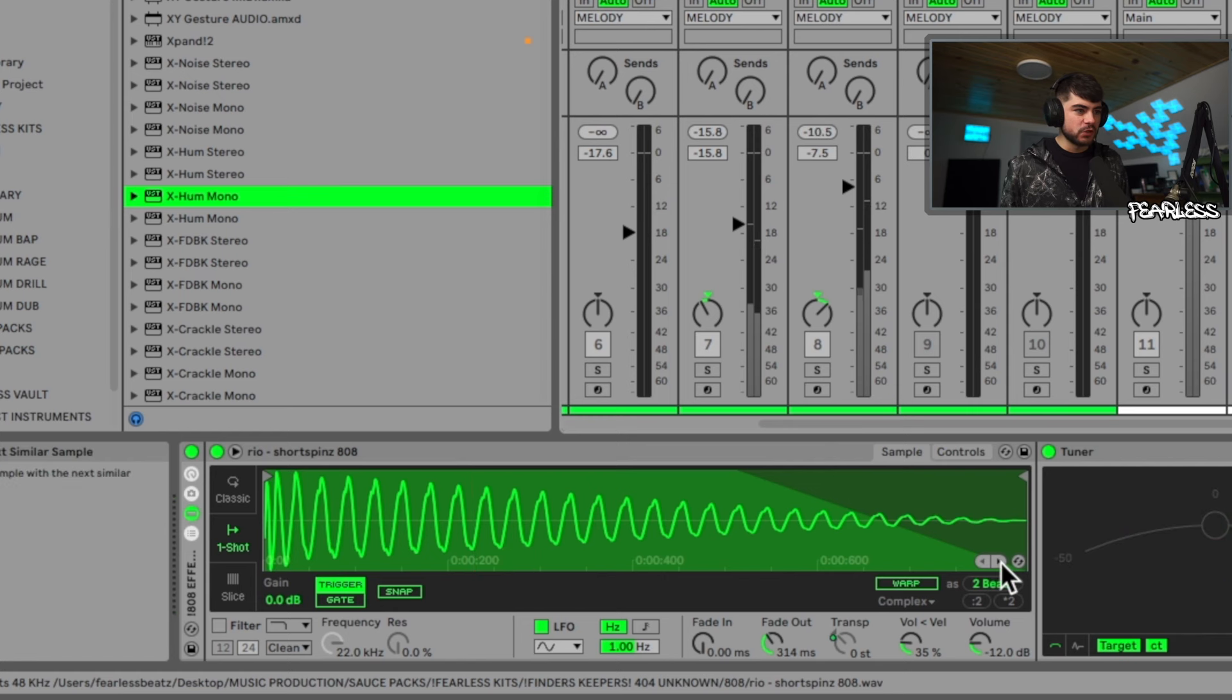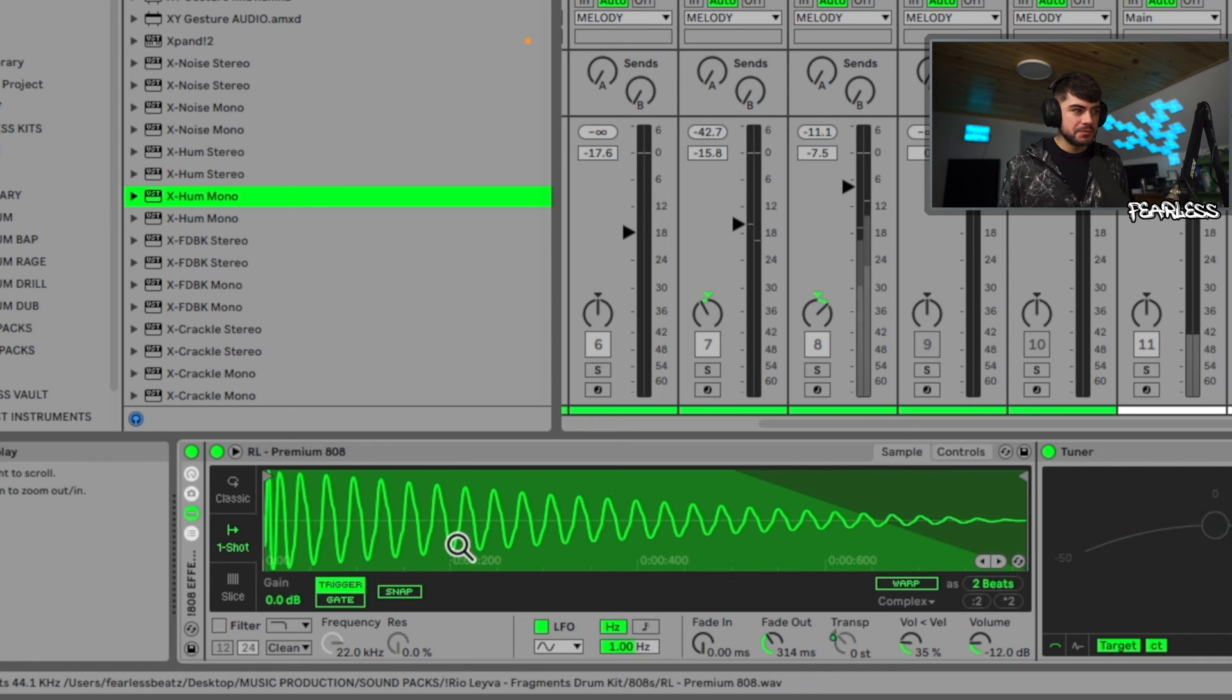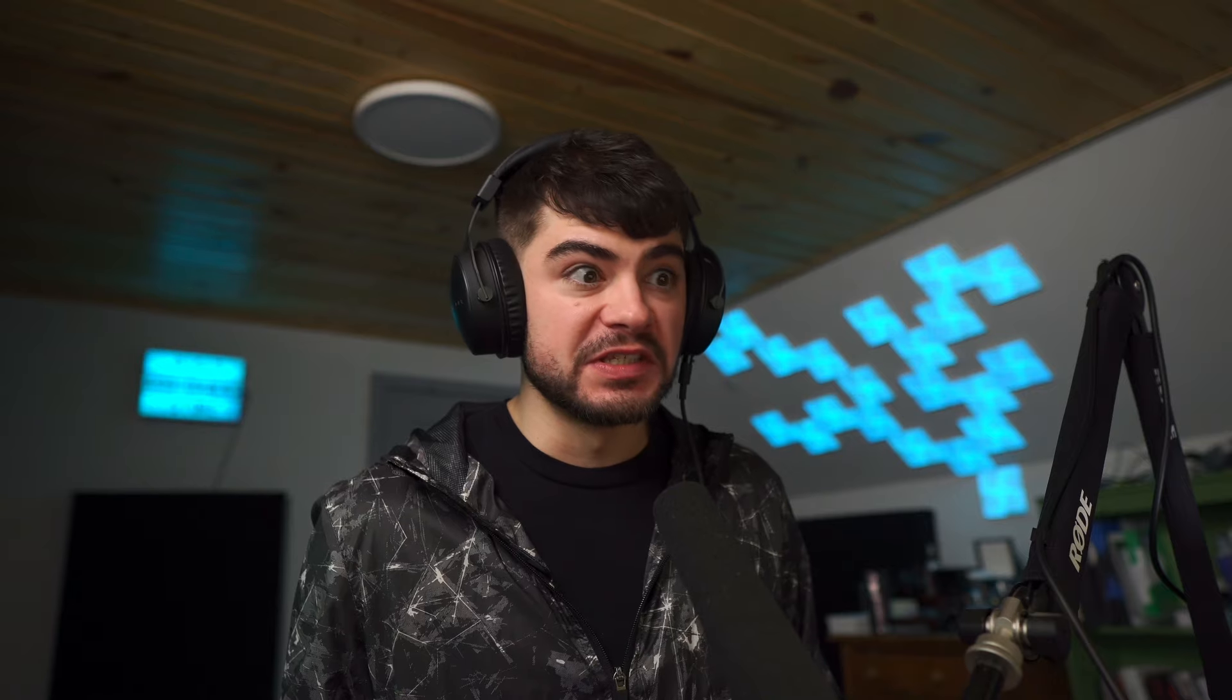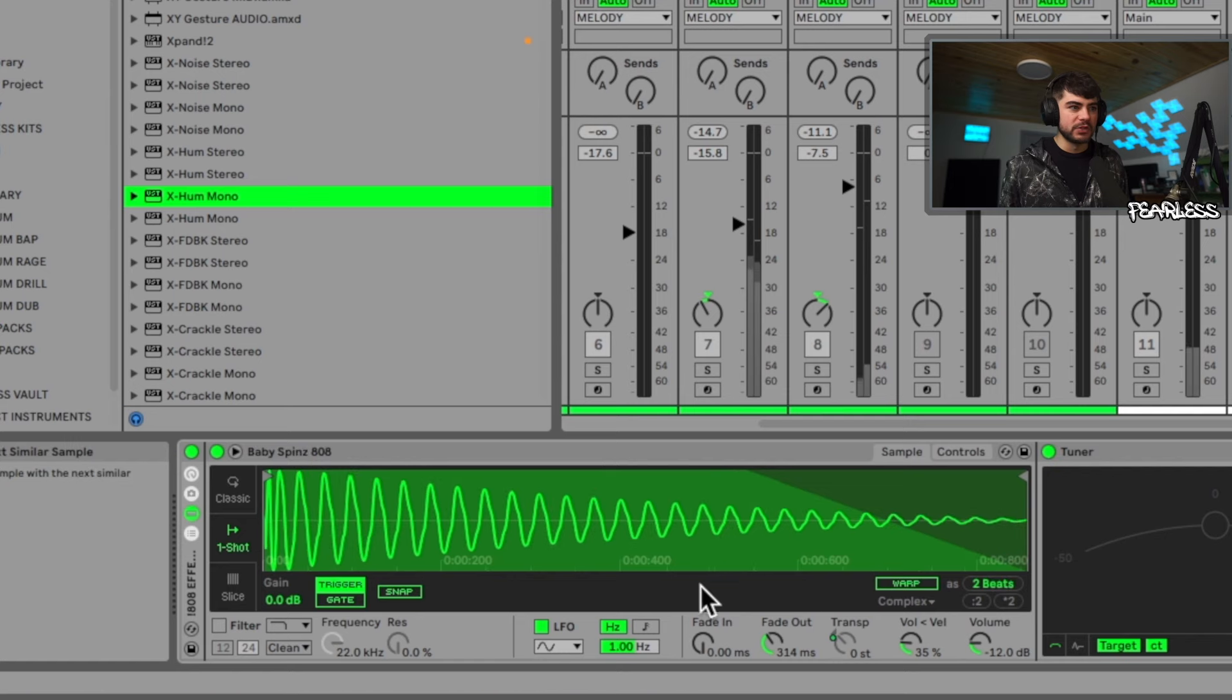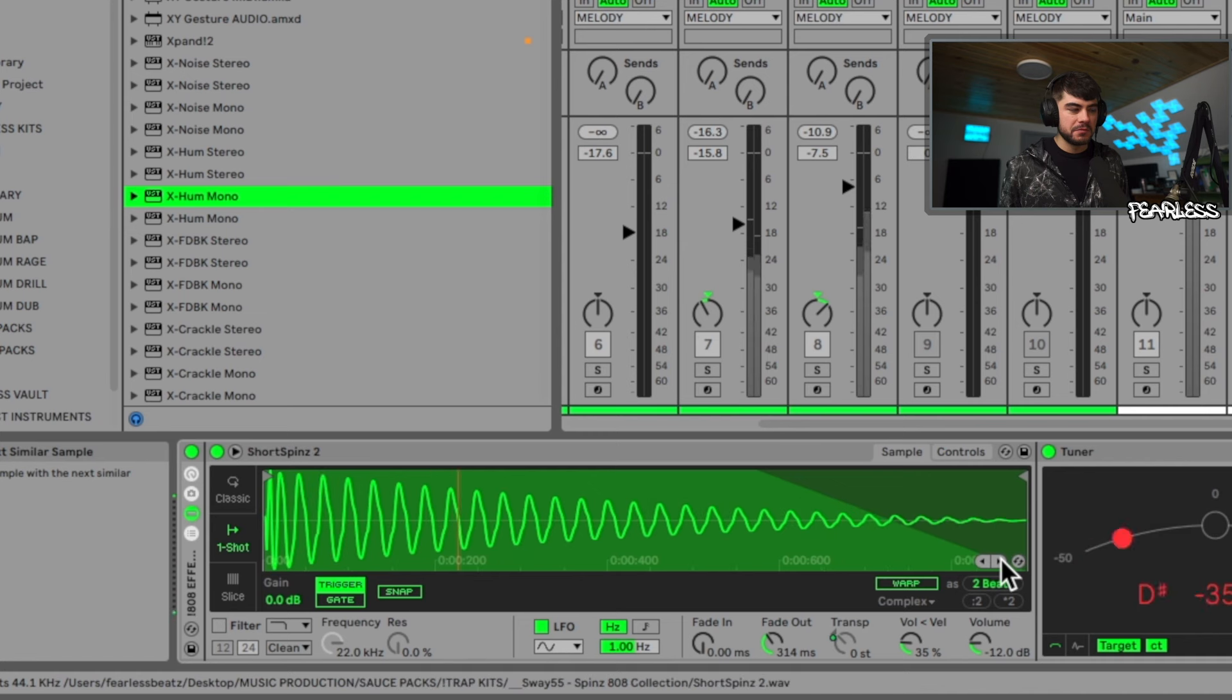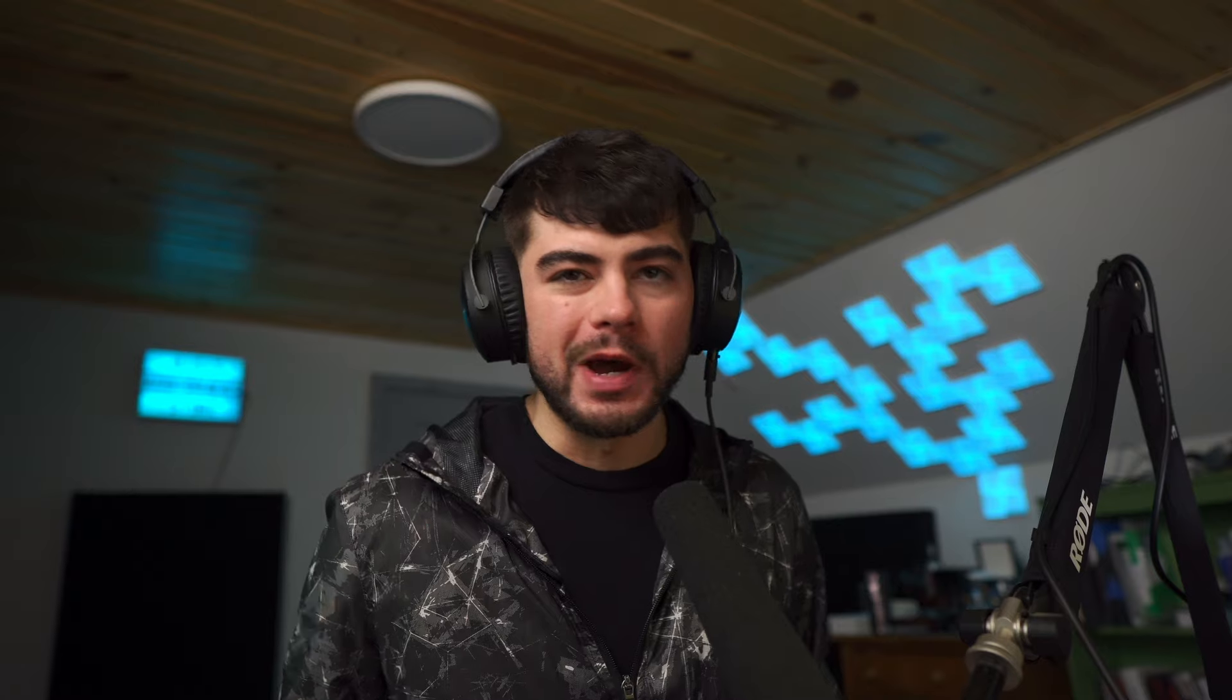So we can go to the next similar sample and boom, it just picks something out. Let's go back, Control-Z. Here's the original 808. Let's go to the right again, sounds pretty similar. Let's do it one more time.